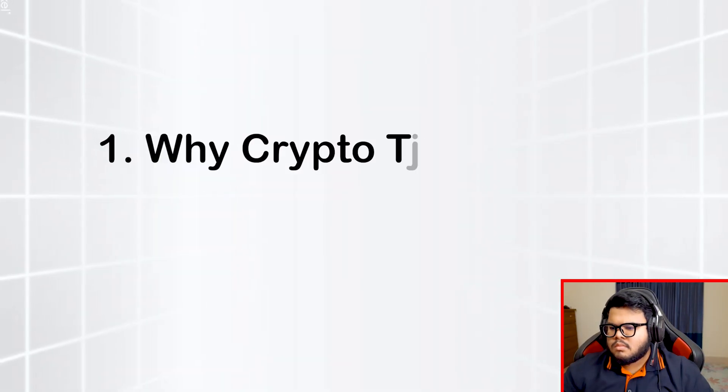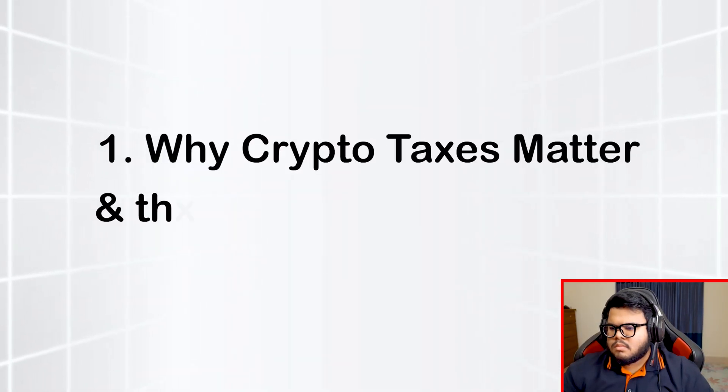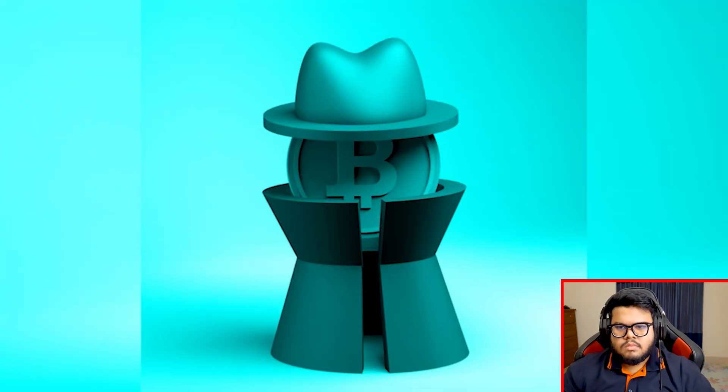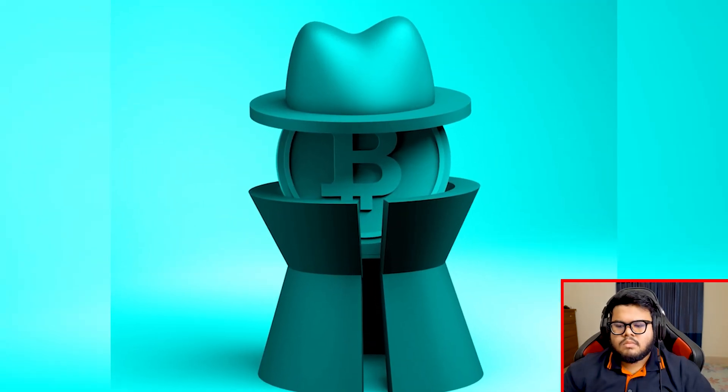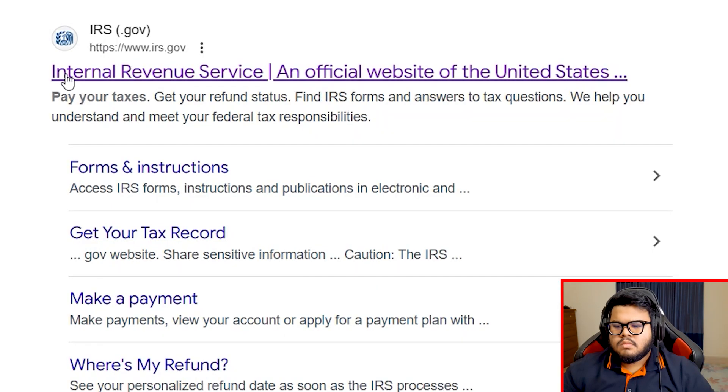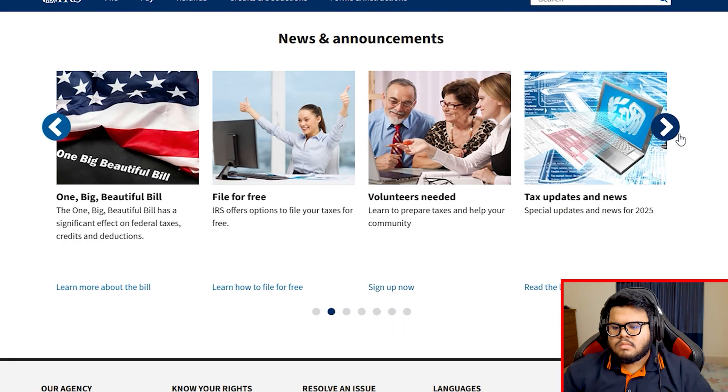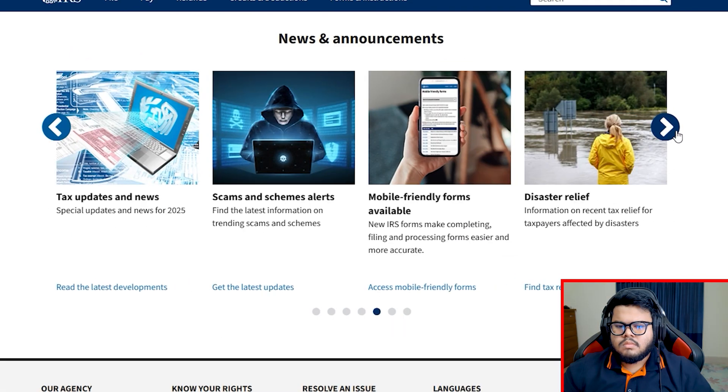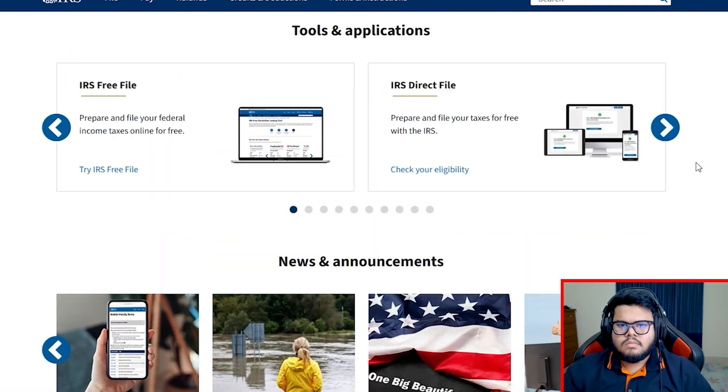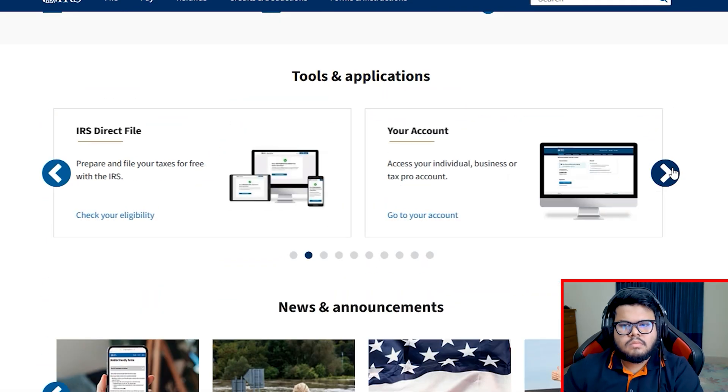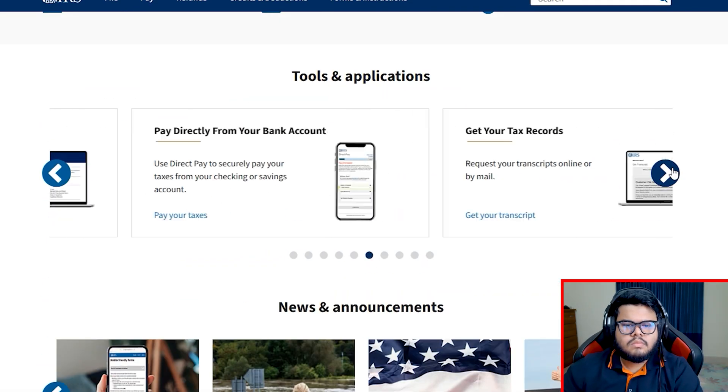Why crypto taxes matter and the IRS digital asset rules. Crypto might feel anonymous, but to the IRS, it's not invisible. The IRS officially classifies digital assets, including cryptocurrency, stablecoins, and NFTs as property, not as currency.